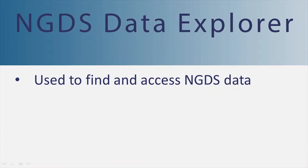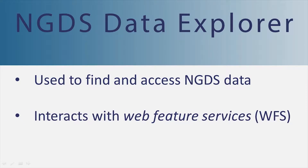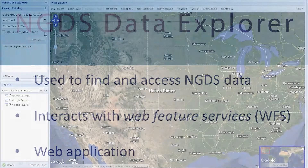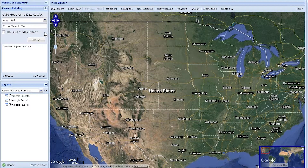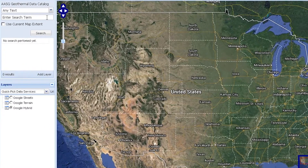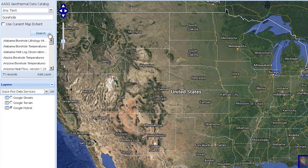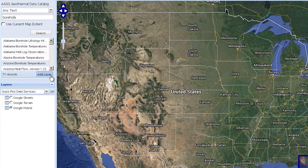In order to easily find and view data that has already been published in NGDS as a web feature service, I wrote a web application called the NGDS Data Explorer. Without needing access to desktop GIS software, this web application allows one to search NGDS for geothermal features. These features, represented as points, lines, or polygons, are then displayed on a web map.